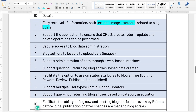Requirement number two: support the application to ensure that CRUD — create, return, update, and delete — operations can be performed. The database must support the ability for the application to create new posts, return posts so it can show them to users, update posts through some sort of administration, and also delete posts. I don't necessarily see any new entities or attributes here, other than some functional requirements our database must support. By creating tables and storing the information, we make the assumption that the application would then be designed to perform this type of operation.